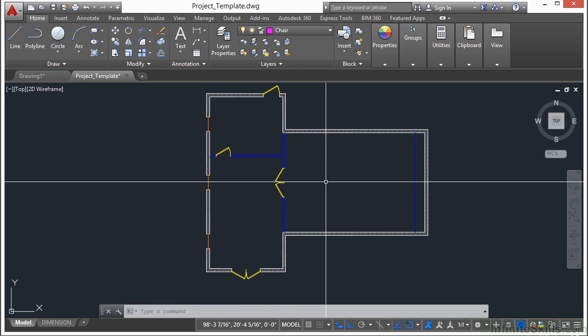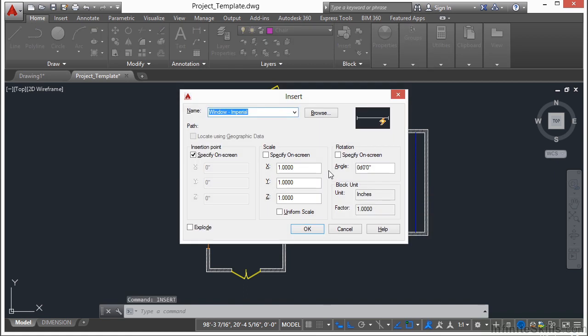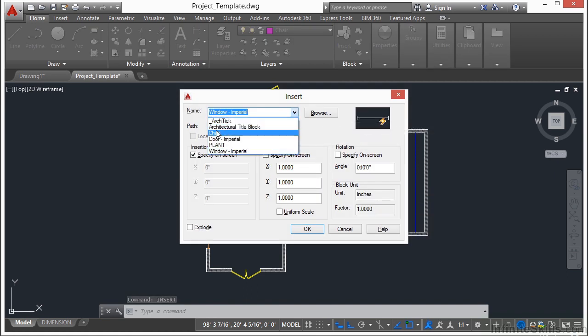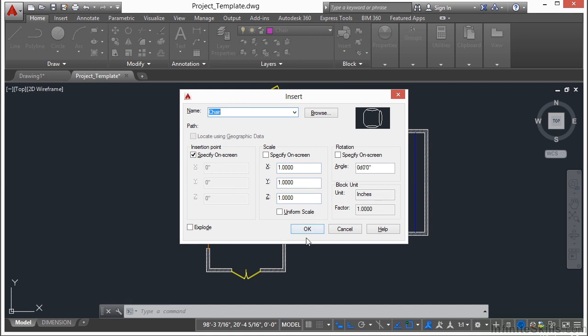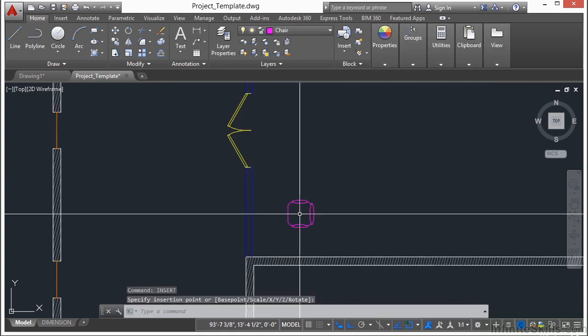Insert, enter. Now let's pick our chair, click OK, and then just drop it in anywhere right there.